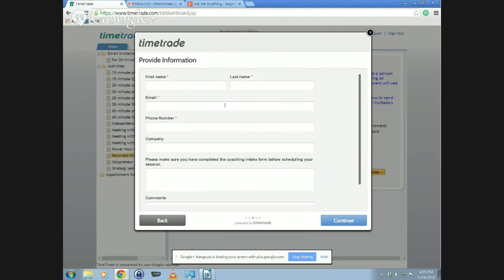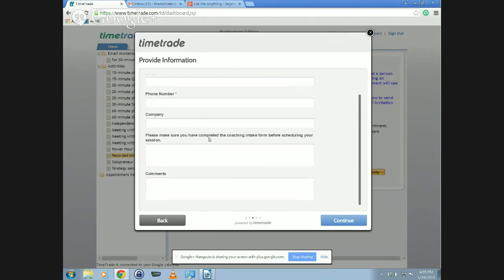TimeTrade asks your guest for their first and last name, email address, and phone number if specified. The email is only to send out a confirmation and a reminder — people aren't signing up for anything and won't get repeated emails. There's also a section where I say 'please make sure you've completed your coaching intake form before scheduling your session,' and you can make that say whatever you want. For some appointment types I say 'please give the top three priorities you want to cover during your session.' You can also set up, change, and copy appointment types to create new ones.